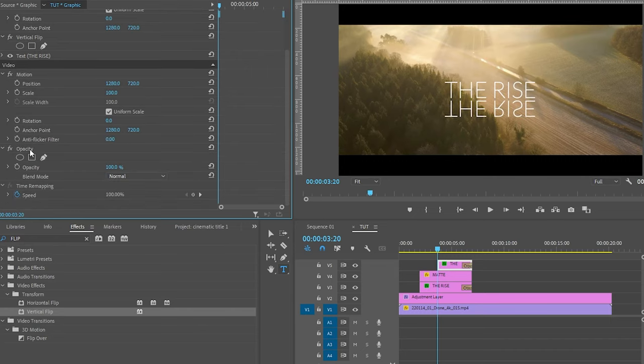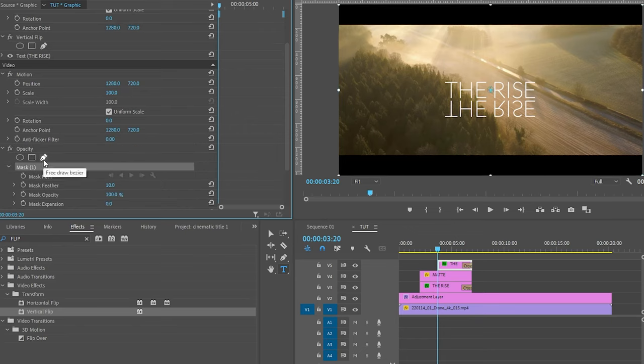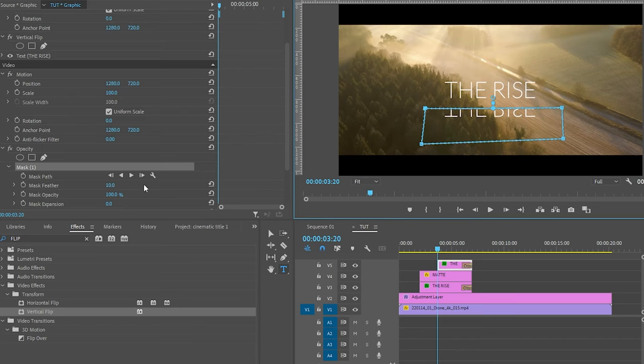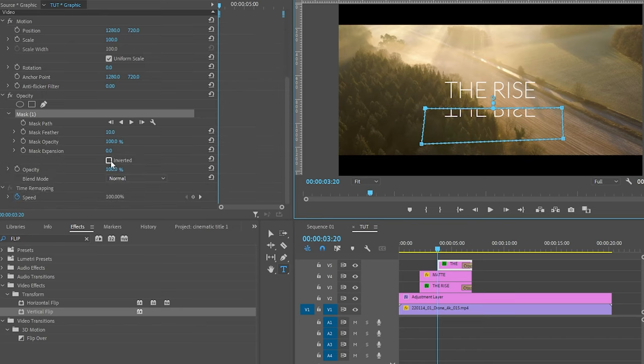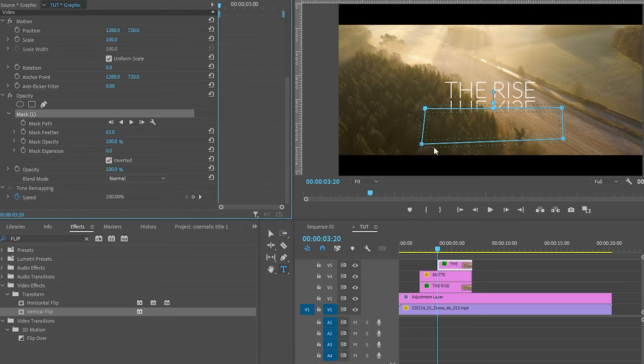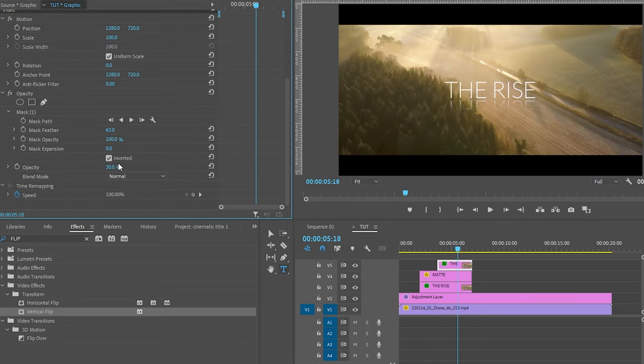Now from the opacity property click on the pen tool and create a mask like this. And click on the invert checkbox. Increase the feather as much as you want. Set the opacity value to somewhere around 30 or 40%.